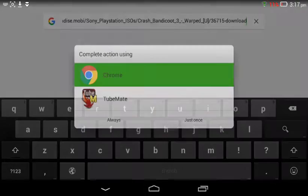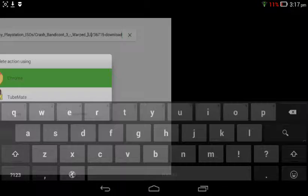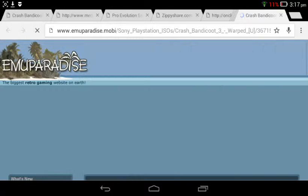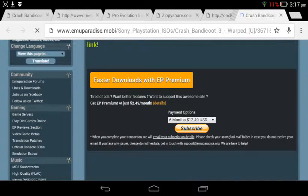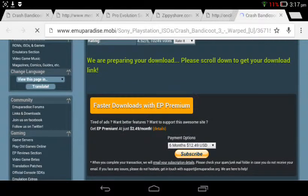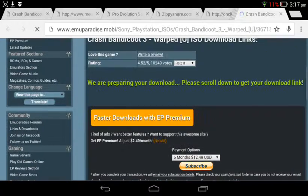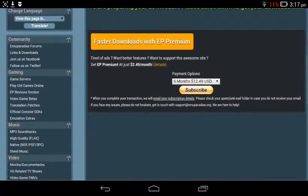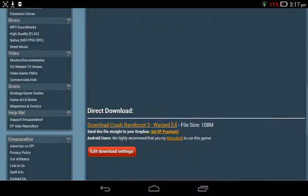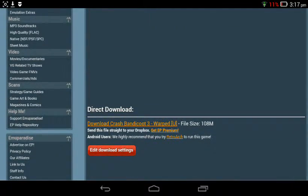Go to the link for downloading the game, which is this one, and you will be redirected to that link. Just scroll down and you will see this download Crash Bandicoot 3. Just click on it and wait till it downloads.